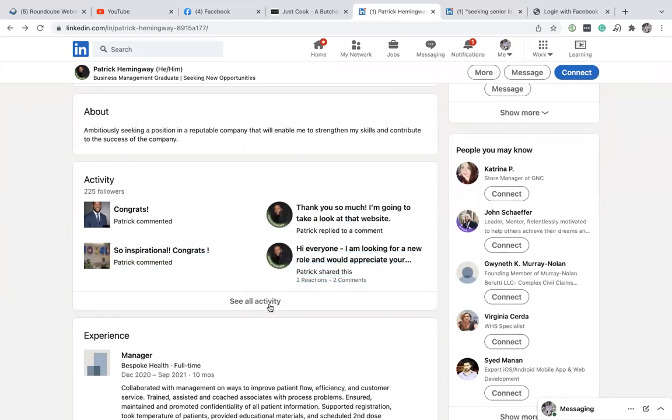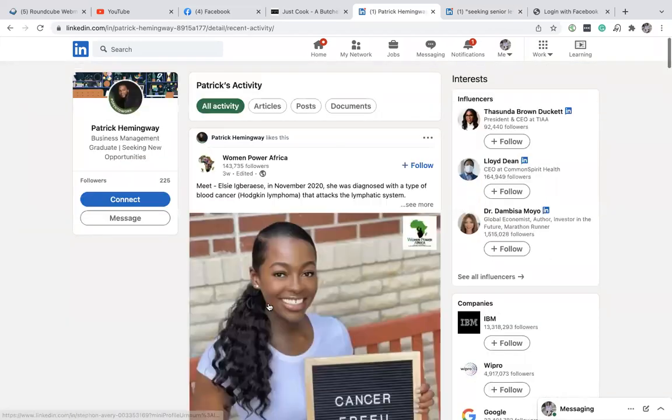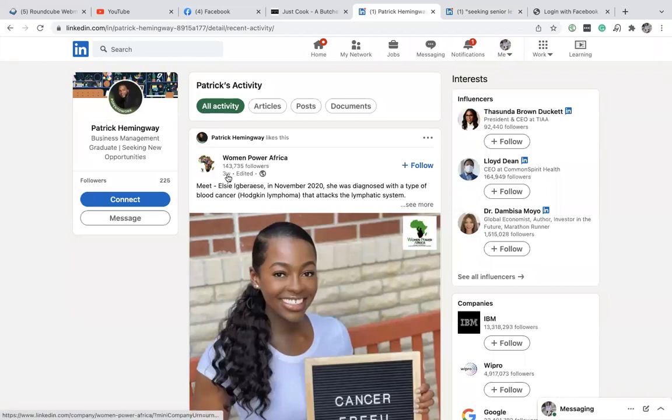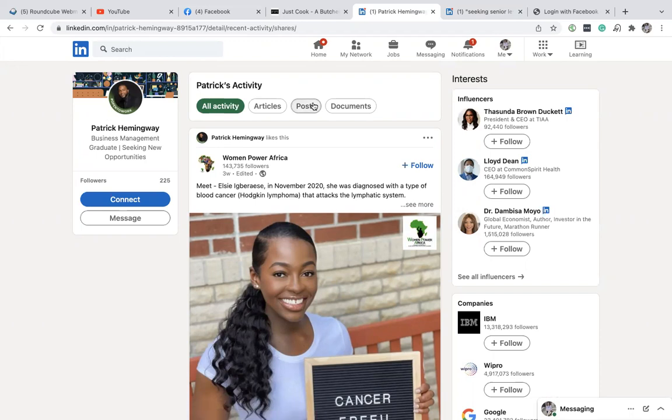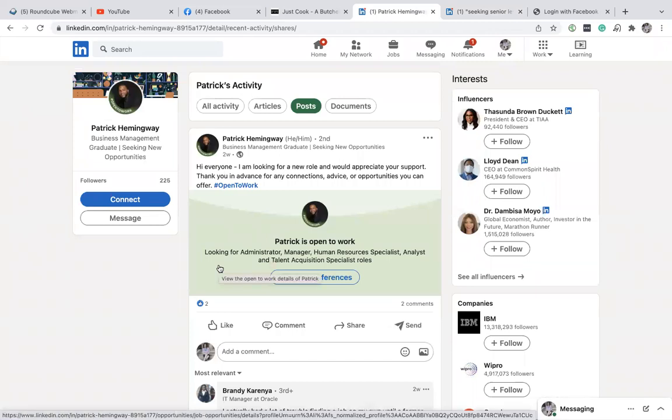like this. You can go to see all activity, and you'll notice he shared something three weeks ago. You can go to posts, and he shared something two weeks ago. What I would do is reach out when connecting, stating that I looked at his profile, saw the things he posted, and bring attention to that.